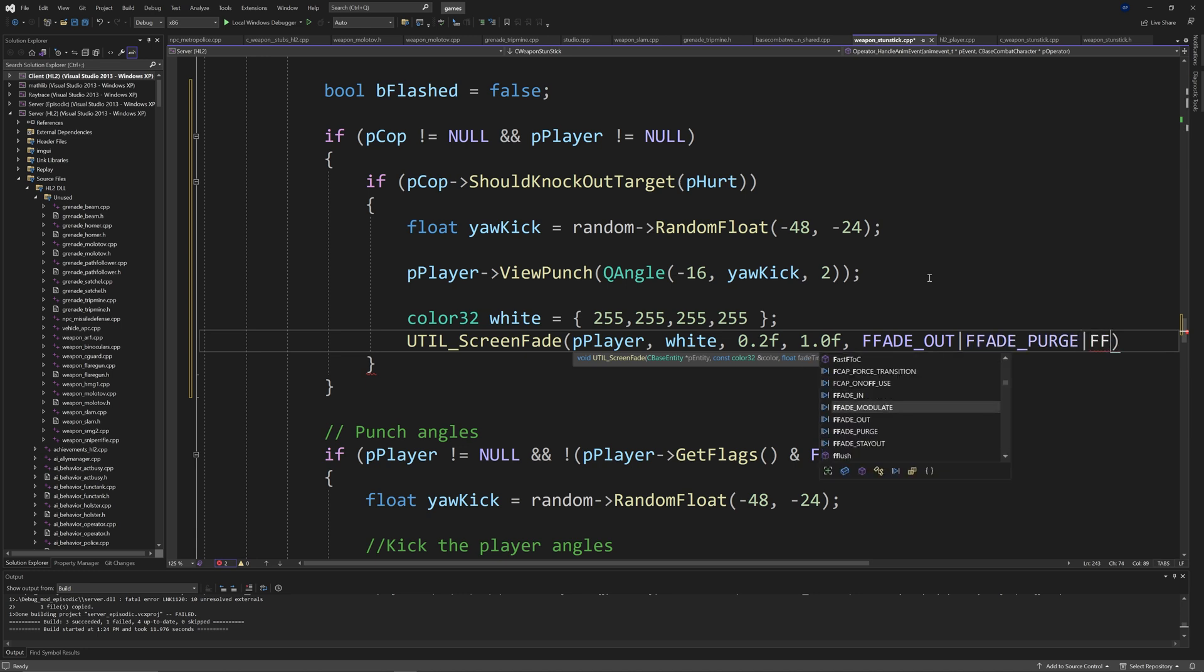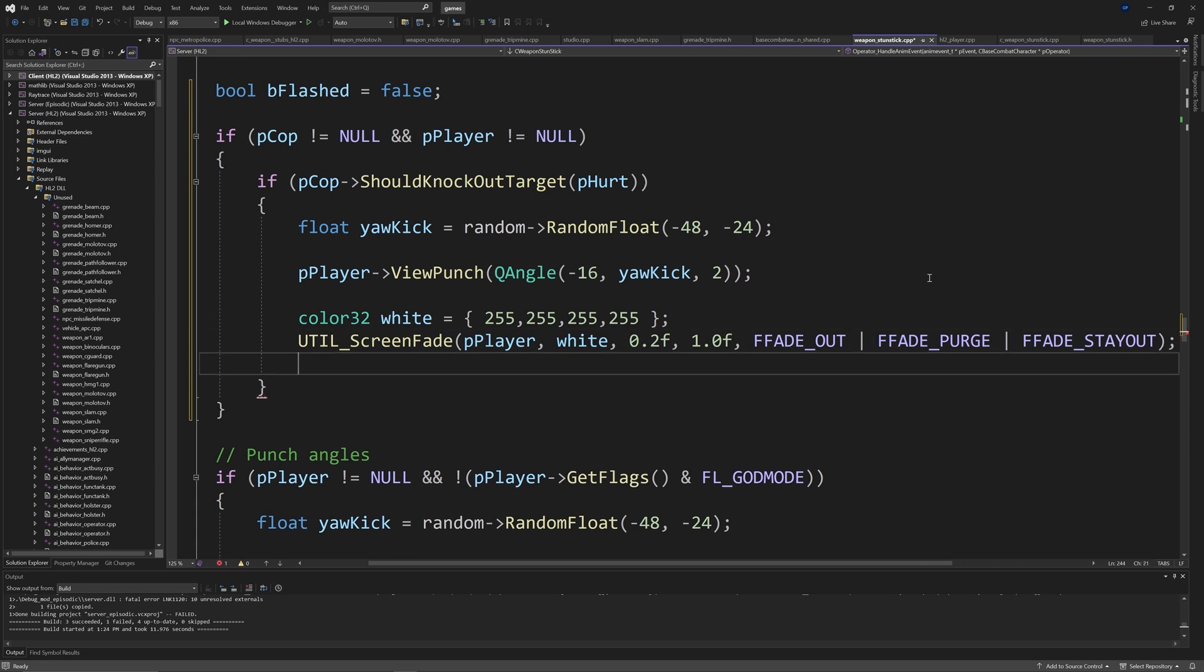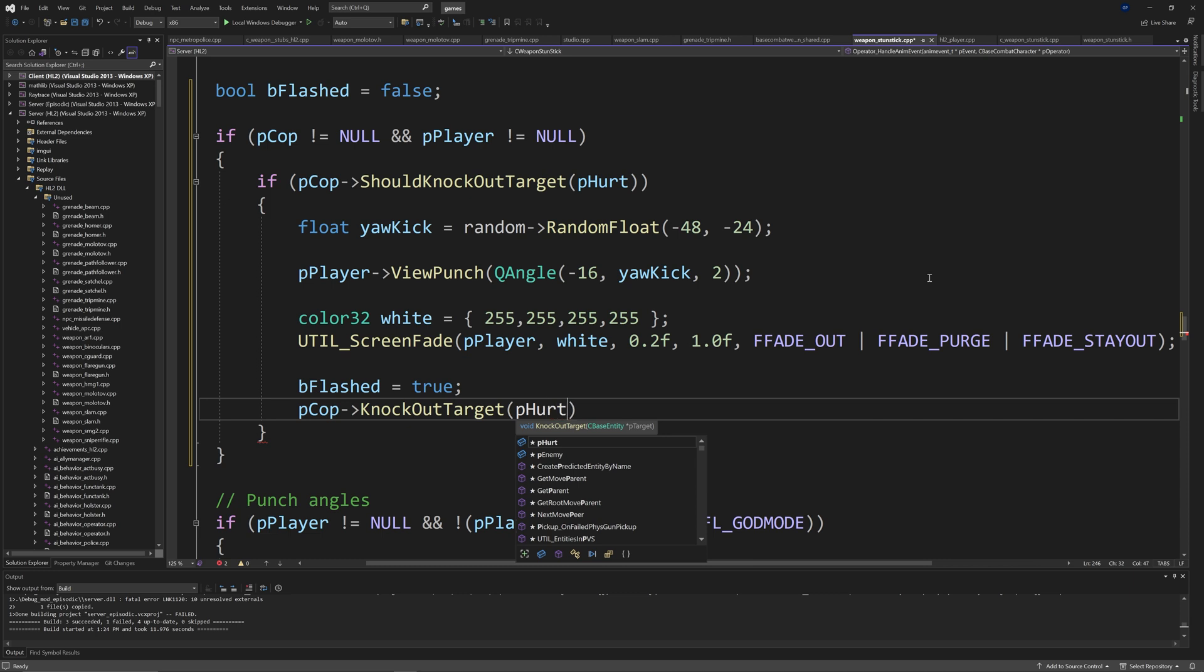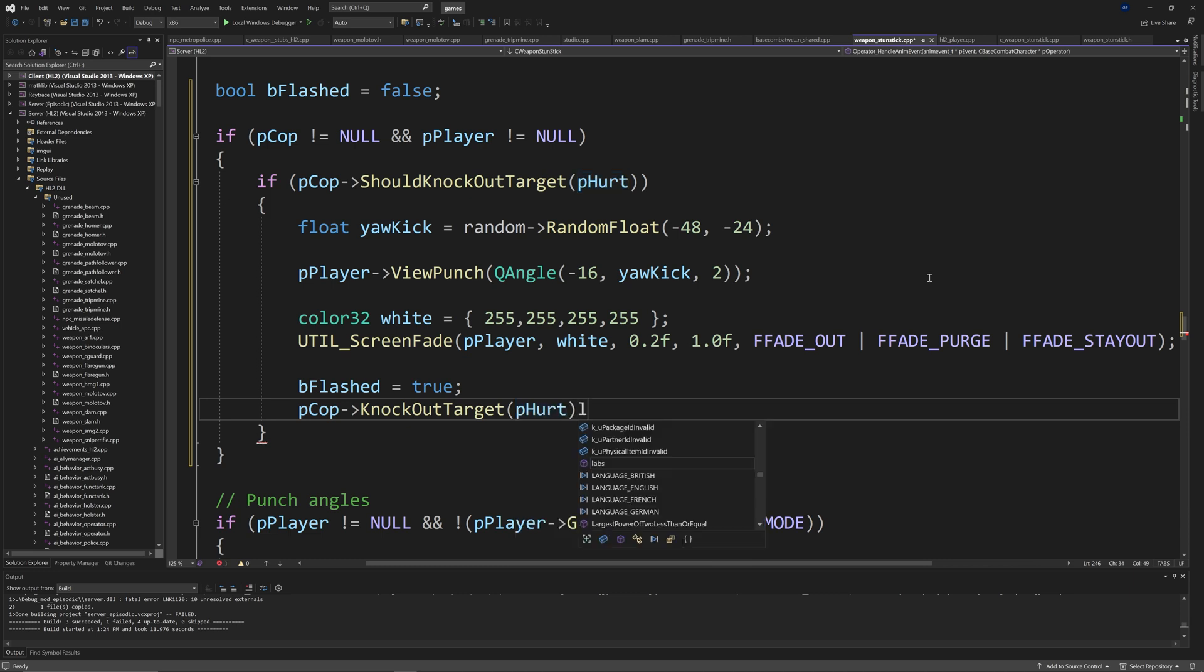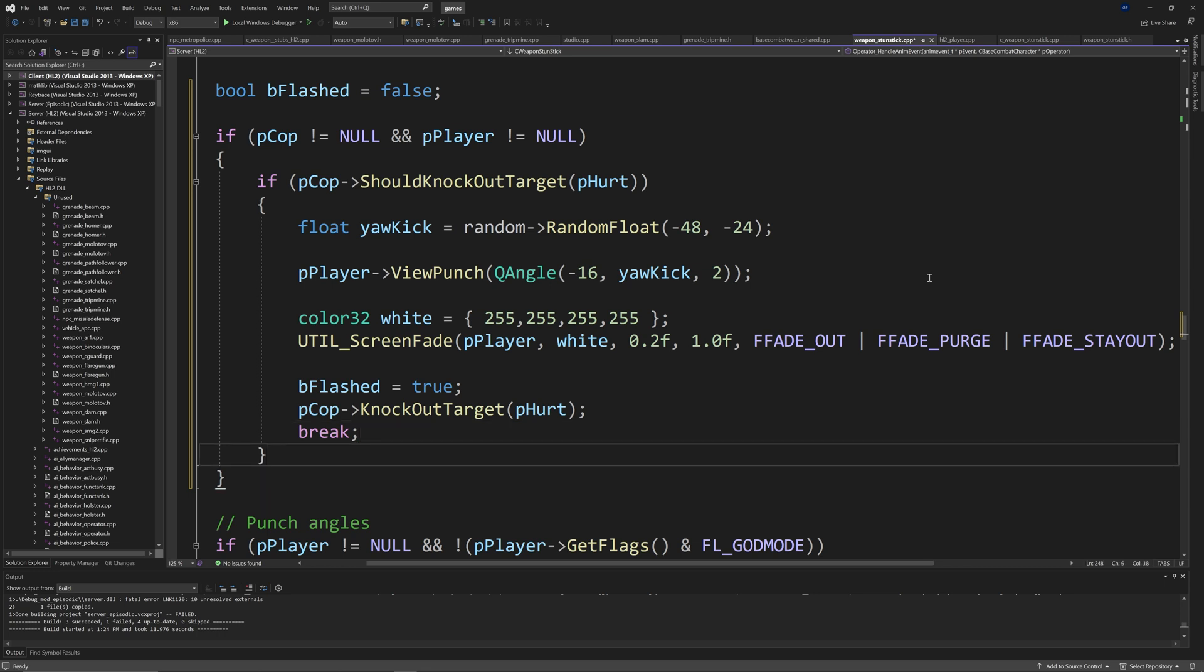Then vertical line, fFade purge, and another vertical line, and then fFade stay out. Then bFlashed equals true, pCop arrow knock out target of pHurt, and then break.